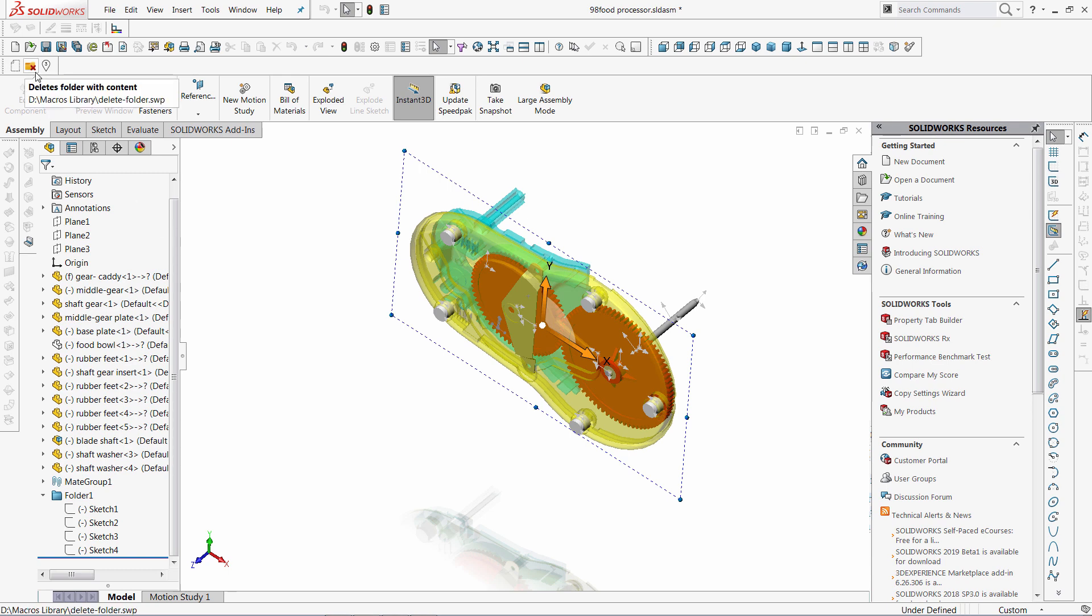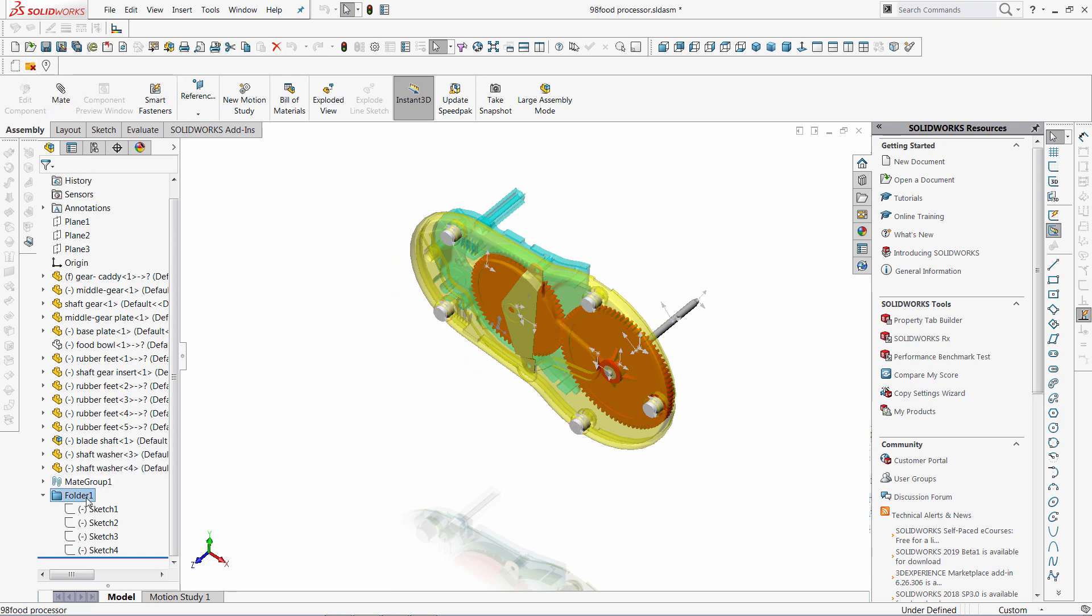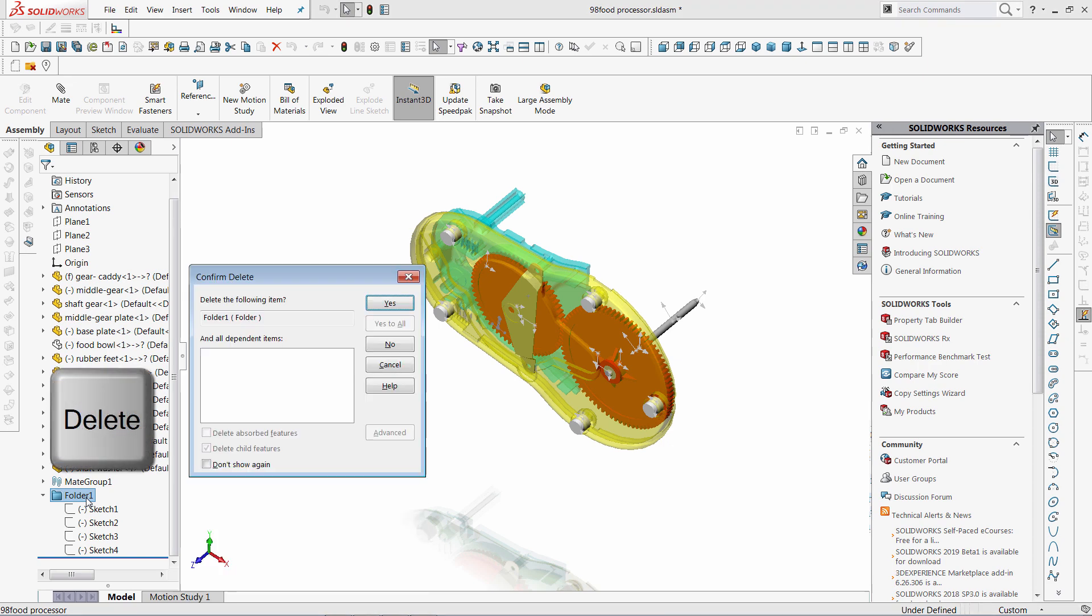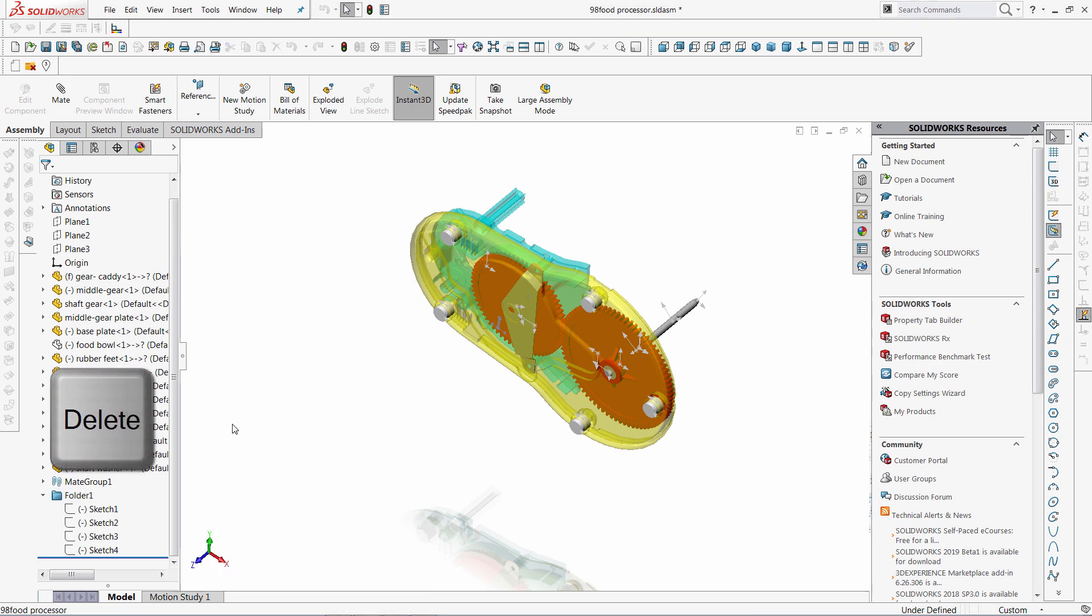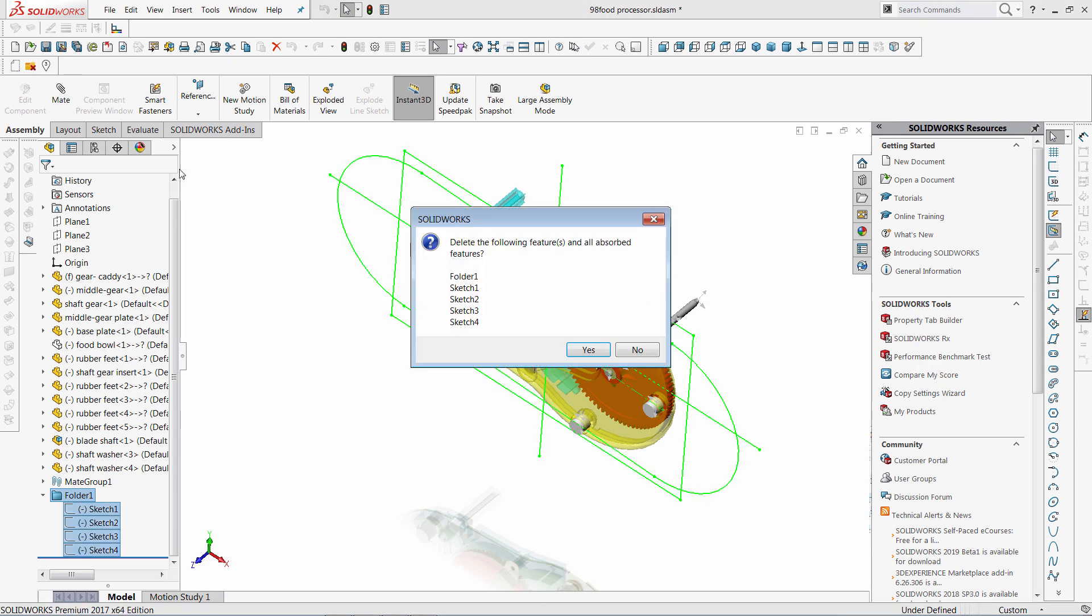This macro allows to delete the folder and all the content features. So by default if you delete the folder, none of the children features get deleted. So if I run this macro, now I can delete all of the content as well.